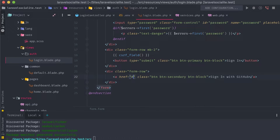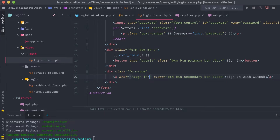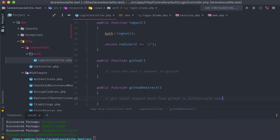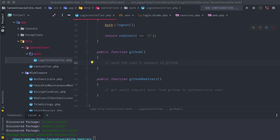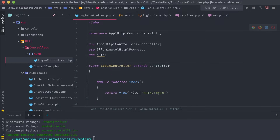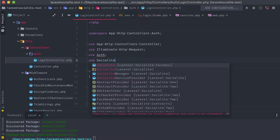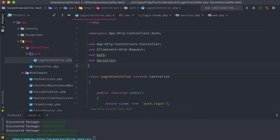Back on our login view, we can edit that link to point to our GitHub sign-in URL that we specified earlier. Now let's tie this functionality together in our login controller. Add the Socialite facade to the top of the login controller, and we'll also need our user model, the Str helper class, and the Hash facade.